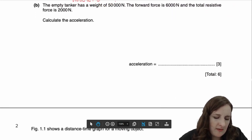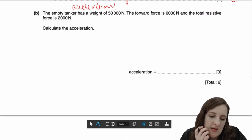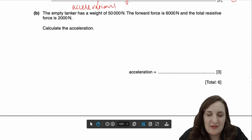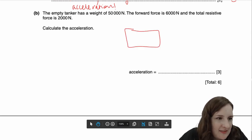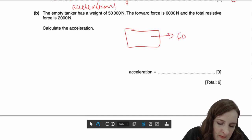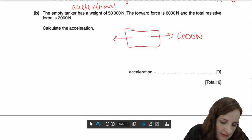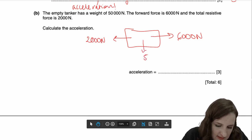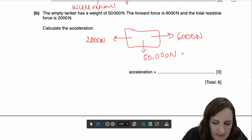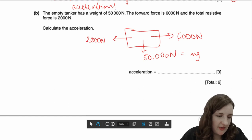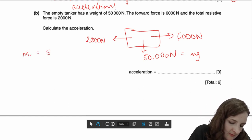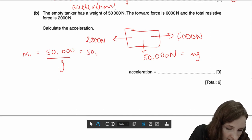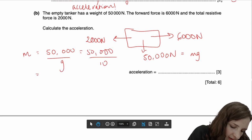For part B, the empty tanker has a weight of 50,000 newtons. The forward force is 6,000 and the total resistive force is 2,000. Calculate the acceleration. I'm going to draw a box to represent it. The forward force is 6,000 and you have a 2,000 newtons resistive force. The weight is 50,000 newtons and weight equals mg. Three marks for this question. The first thing is you need to find a value for M: that's 50,000 over g, which is 50,000 over 10, giving 5,000 kilograms. That's one mark.